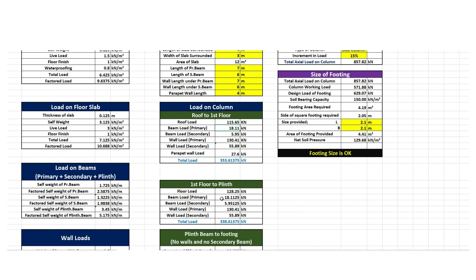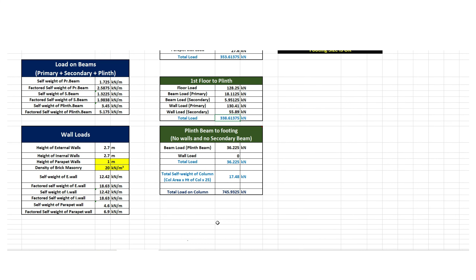Now let's calculate the load transferred from first floor to the plinth. The floor load equals factored load on floor slab multiplied by area of slab surrounding column 11. The beam load due to primary beams is 18.11 kN, beam load due to secondary beams is 5.95 kN, wall load due to primary beams is 130.41 kN, and wall load due to secondary walls is 55.89 kN. The total is the summation of all these values, which is 338.61375 kN.